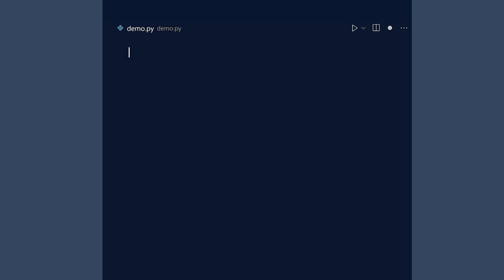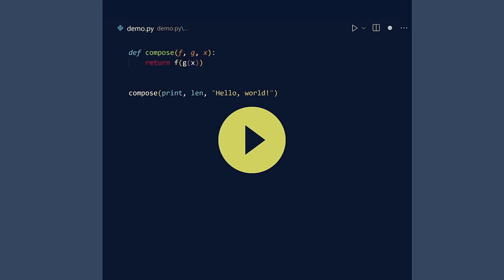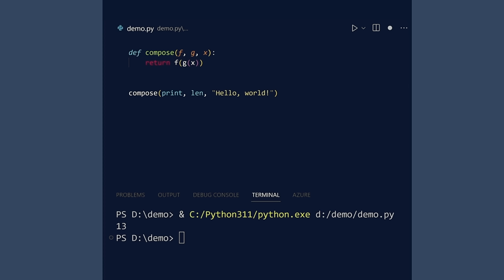The first argument is a function, the second argument is a function, and the third argument is a variable. We can then call compose and pass in the print and length functions and a string. When we run, the function prints the length of our string.